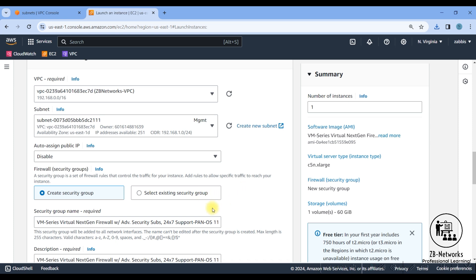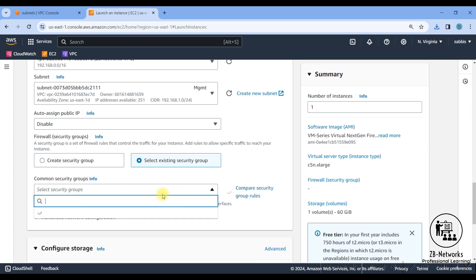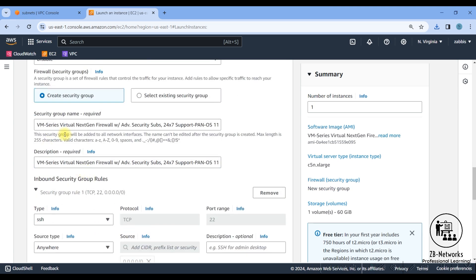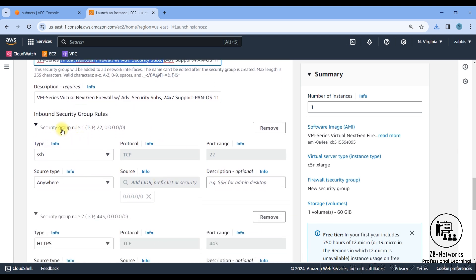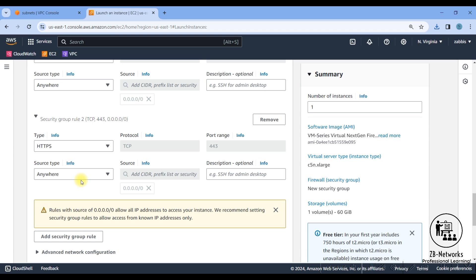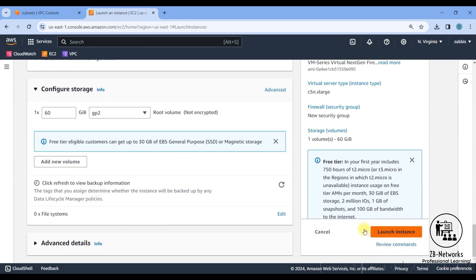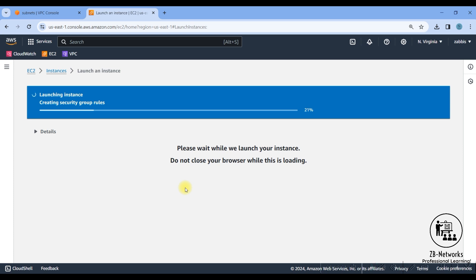Disable the auto-assign public IP since we'll attach an Elastic IP — a static IP — to it later. For the security group, since I deleted everything I'll create a new one. Keep the default name and add two inbound rules: SSH allowed from anywhere for CLI access, and HTTPS allowed from anywhere for GUI access. Those are the two things we need for management. Then click 'Launch Instance'.